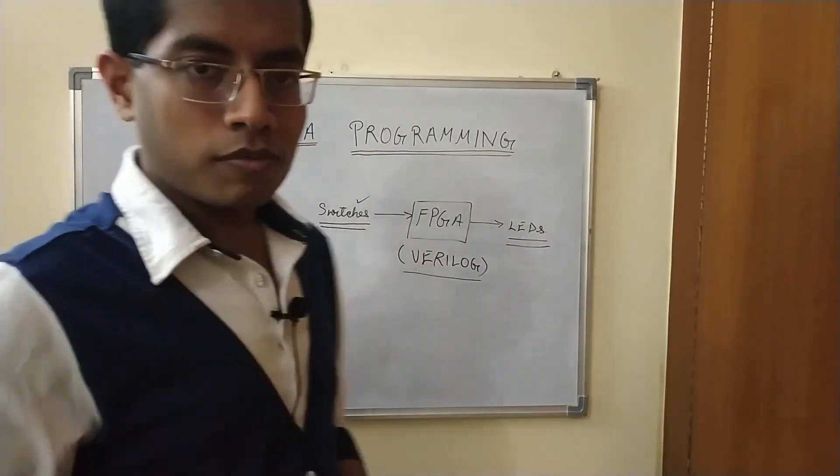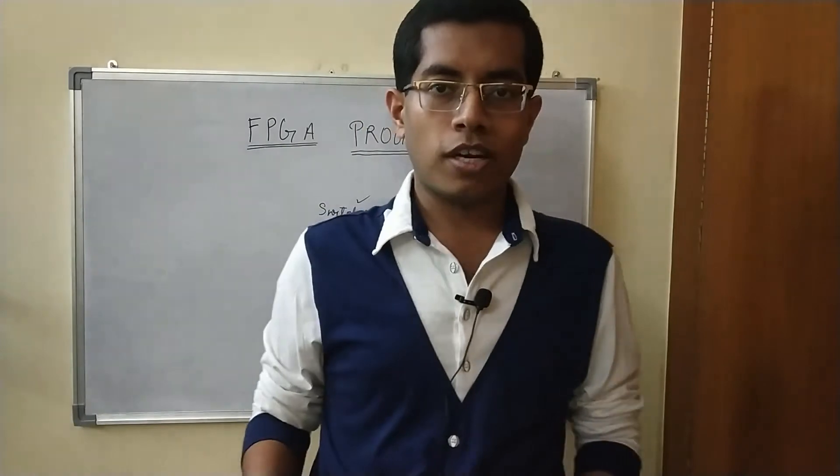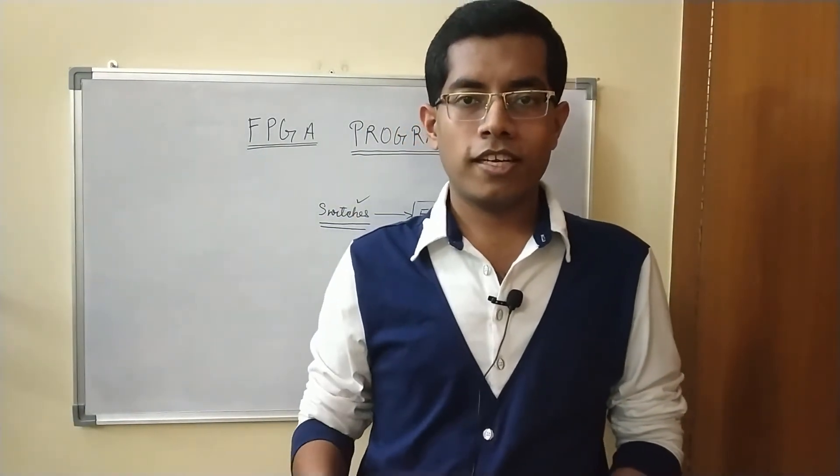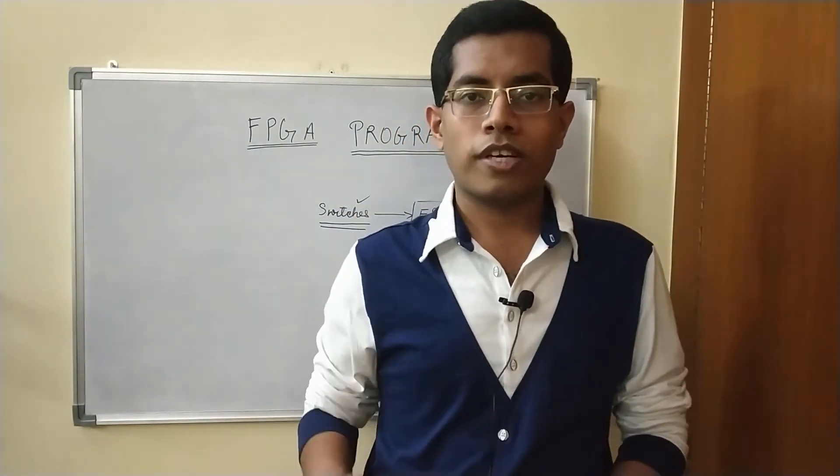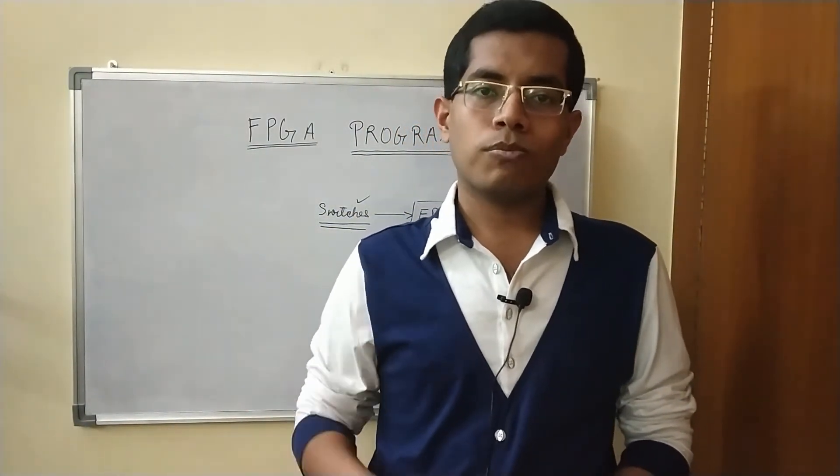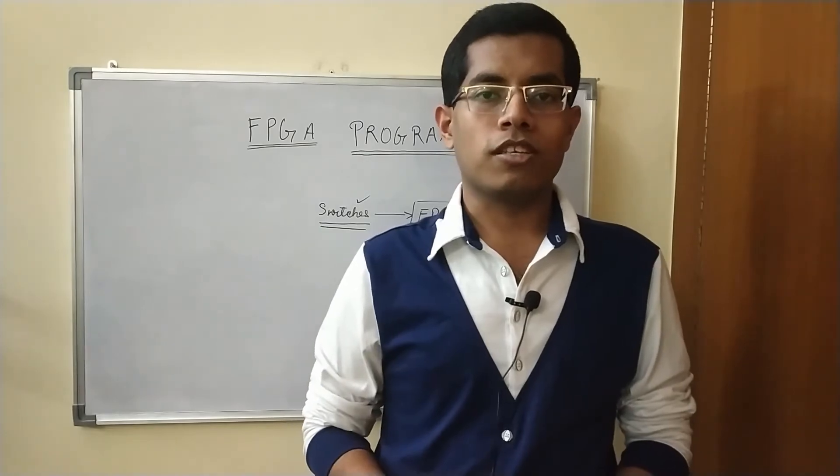So first let's have a look at the board itself, then we will see how to test the board, and then we will see how to program the FPGA on it.